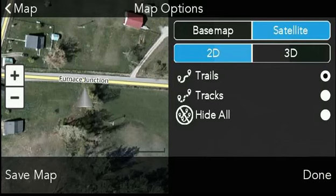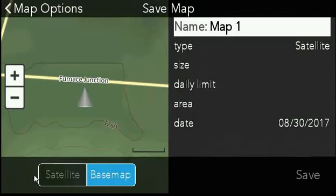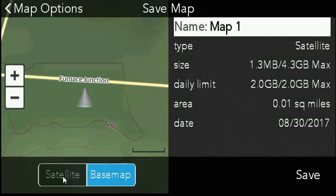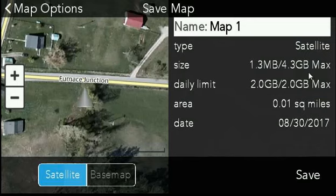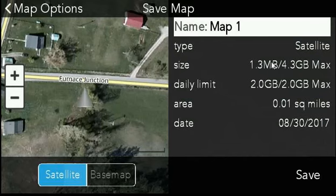So in Map Options, we have this option down here in the bottom left to save map. If we click on that, the map is going to change to base map view, but if we want to see it on satellite, we switch back to that. Over here on the right, we have the option to name the map. We click on that, the keyboard comes up, and we can type whatever we like. We have a little bit of information about the map — a daily limit of two gigabytes per day, and up here it shows the actual file size for the area and the area in square miles.